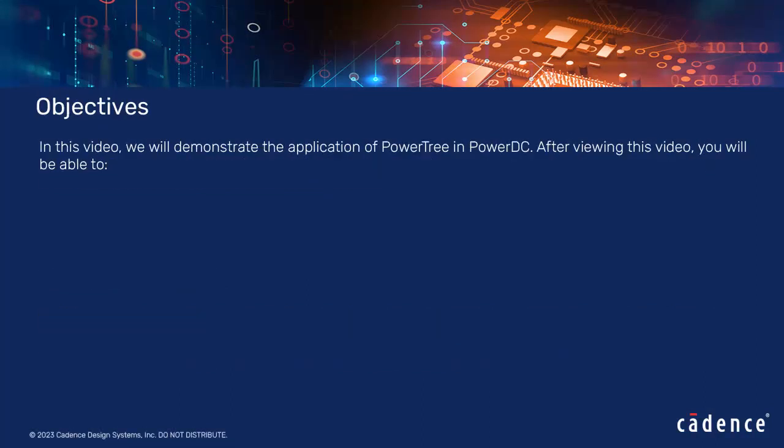In this video, we will demonstrate the application of PowerTree in PowerDC. After viewing this video, you will be able to load a layout file, load a PowerTree, apply PowerTree in PowerDC.